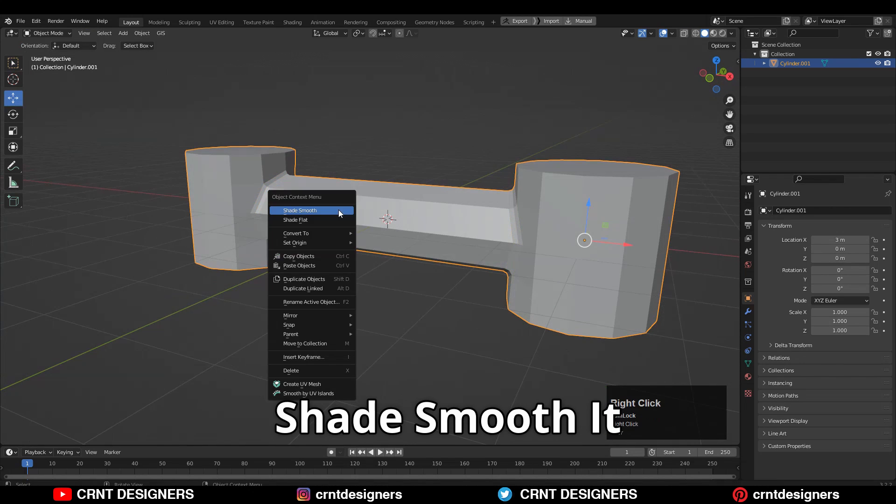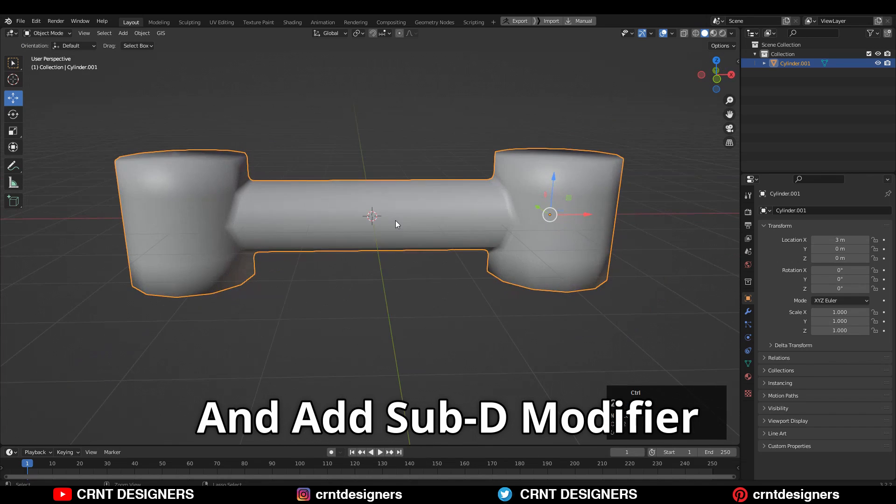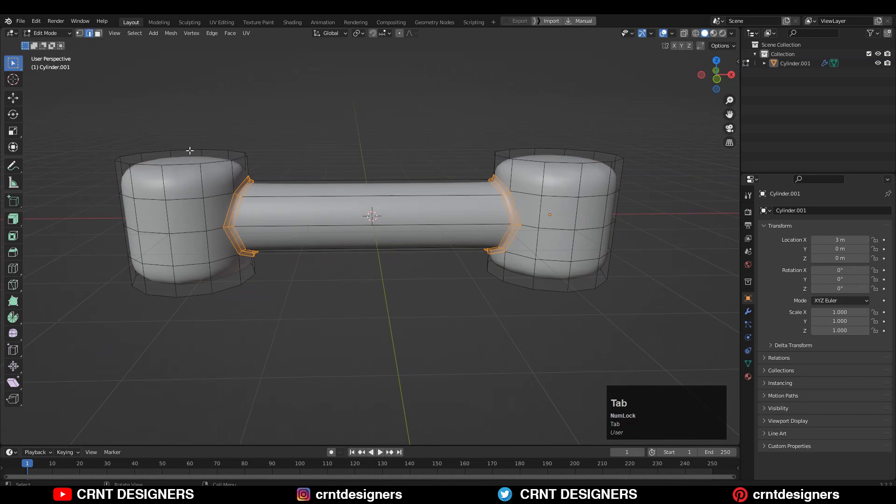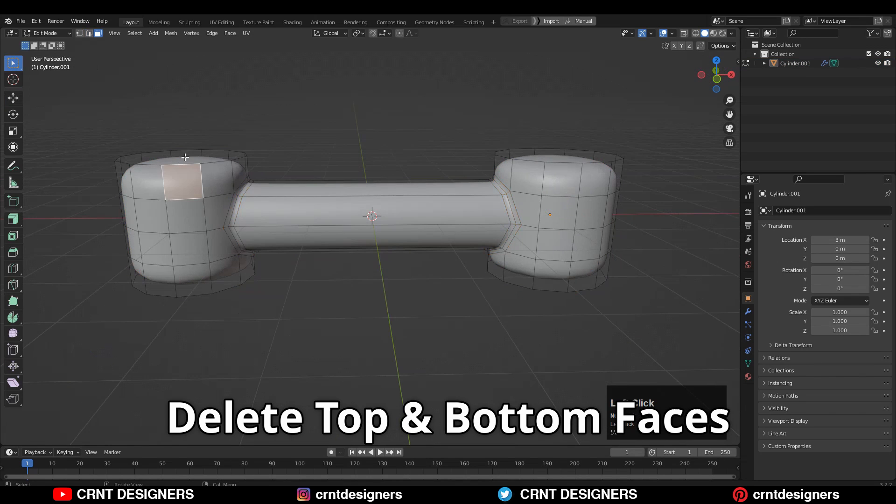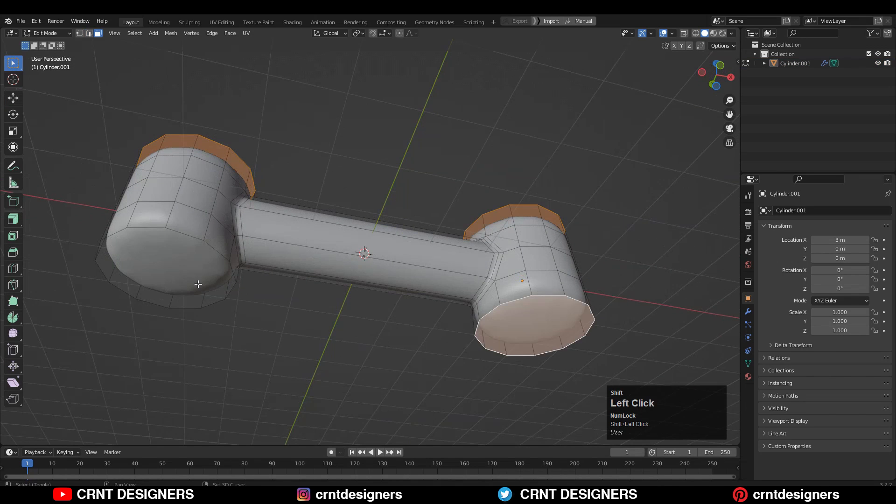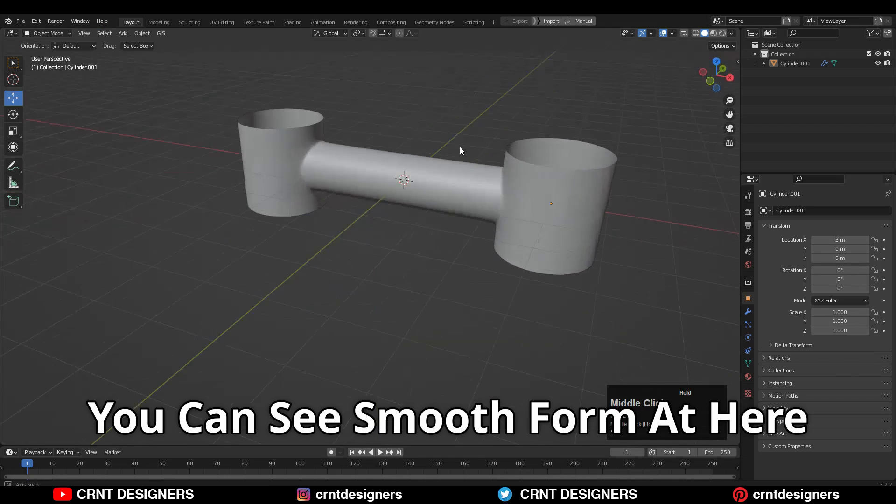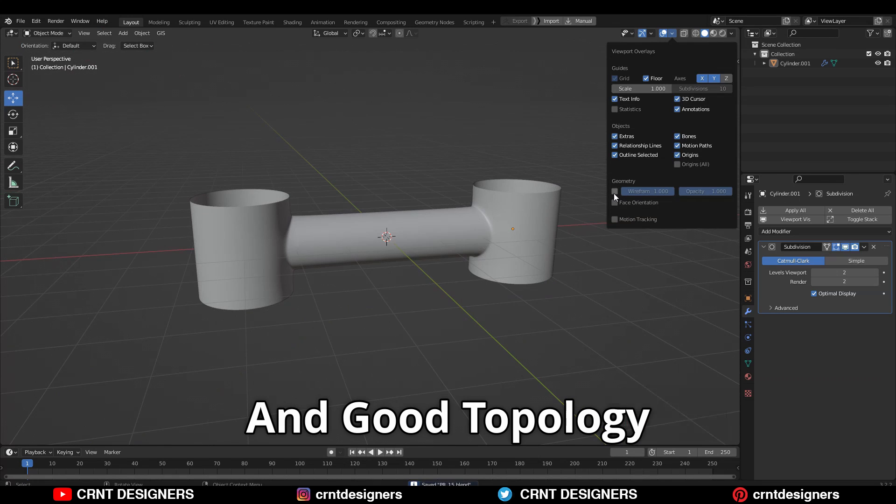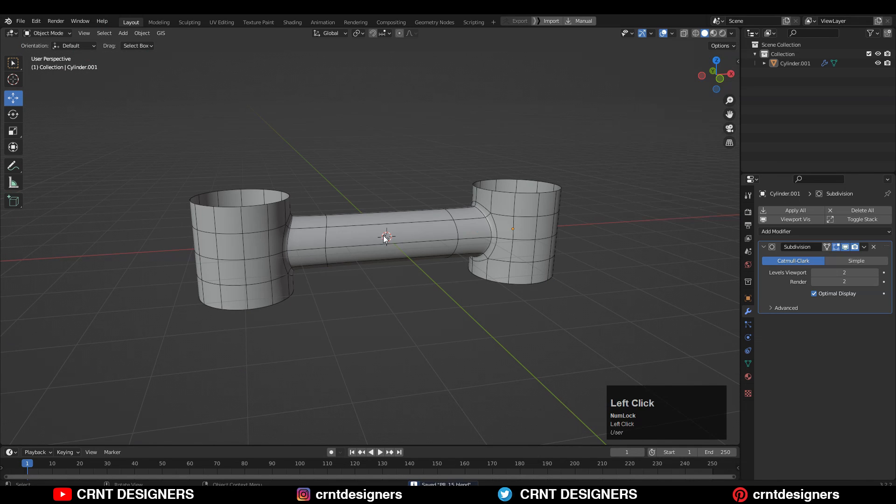Shade smooth it and add the subdivision modifier. Delete top and bottom faces. You can see the smooth format here and good topology.